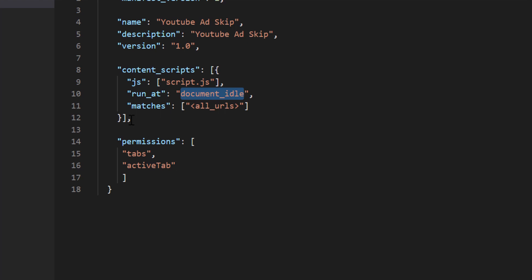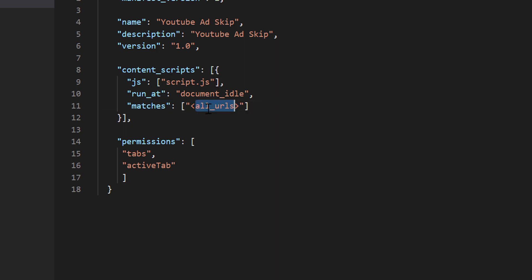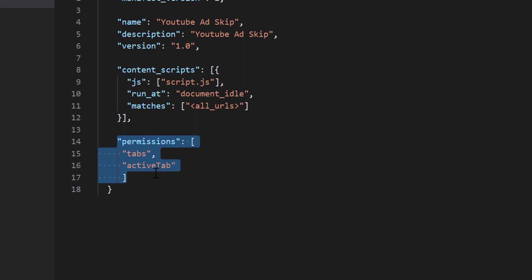And then we can define for which URLs we want our script to be executed. We can use wildcard to match the URLs. But to keep things simple, I am going to enable it for all URLs now. And the final part is permission. We need to mention what are the permissions required to the extension. I have added here tabs and active tab.